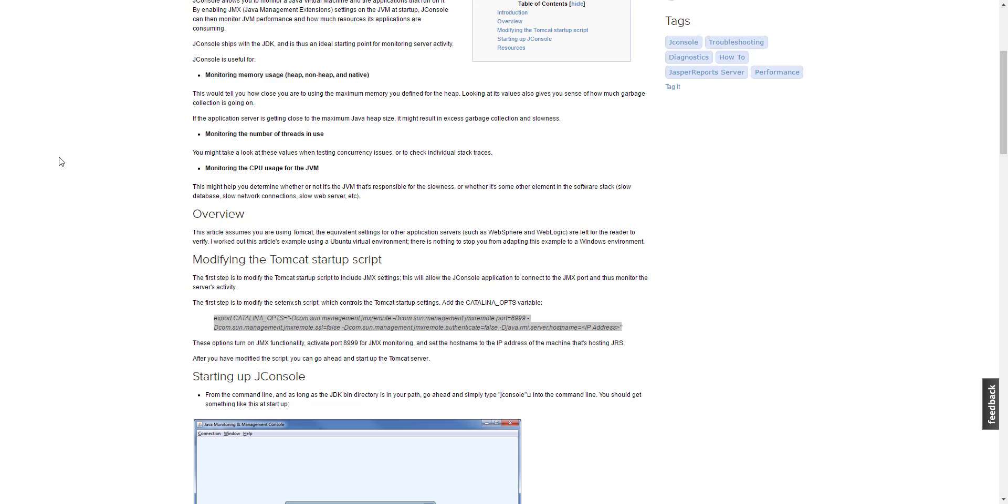So, now, suppose you have added these options correctly as described into setenv. Let us start JConsole. Type in the IP and port number and see how it goes.